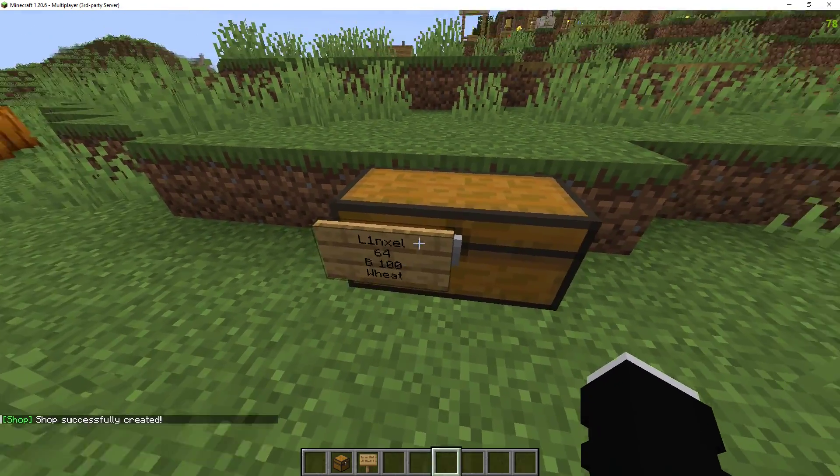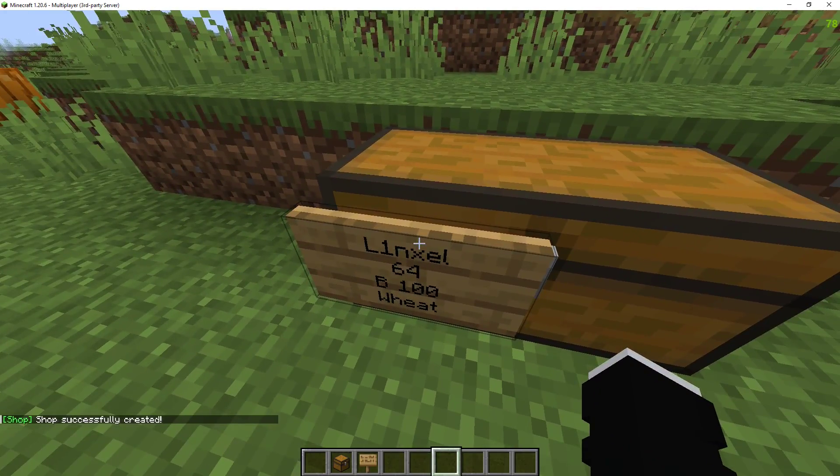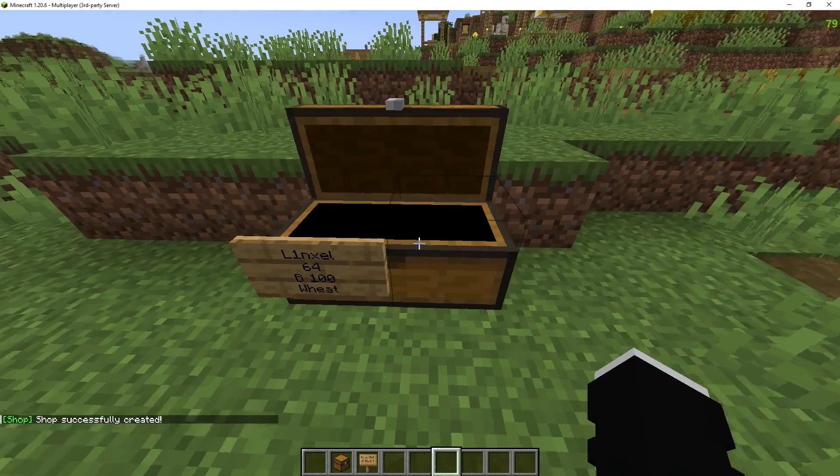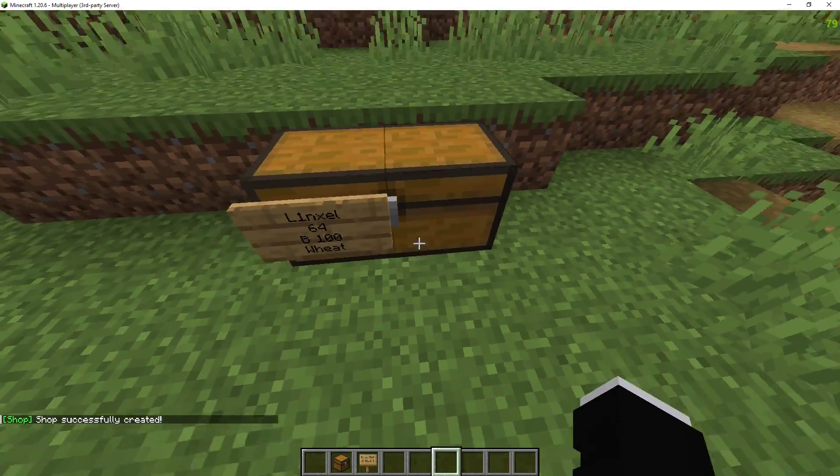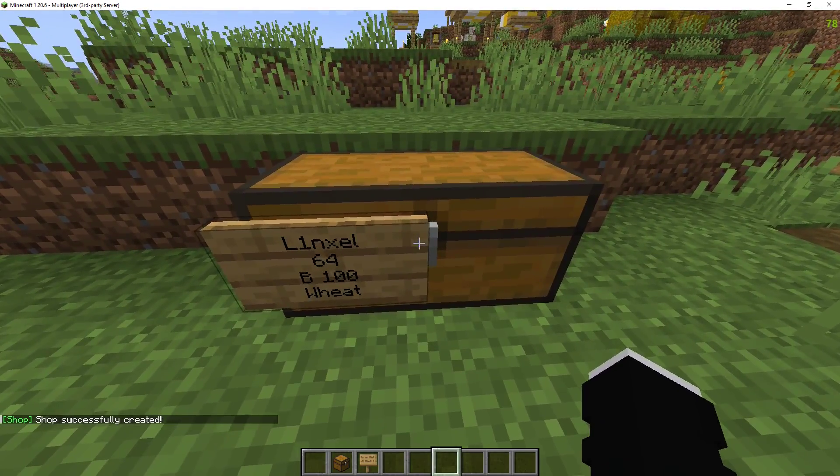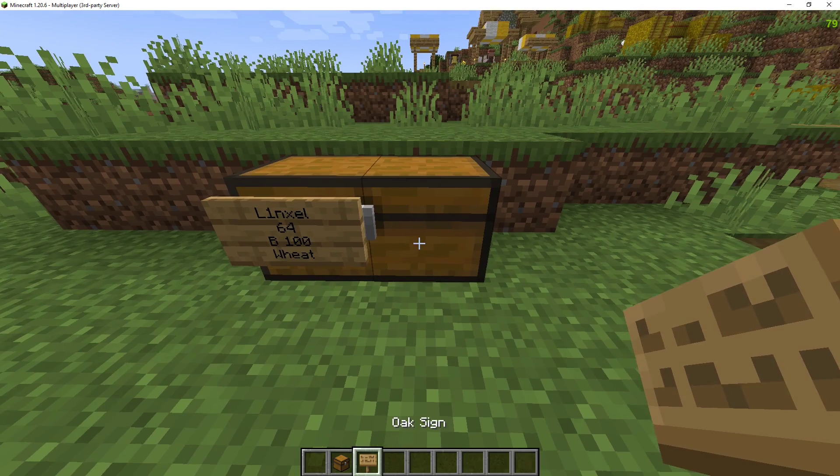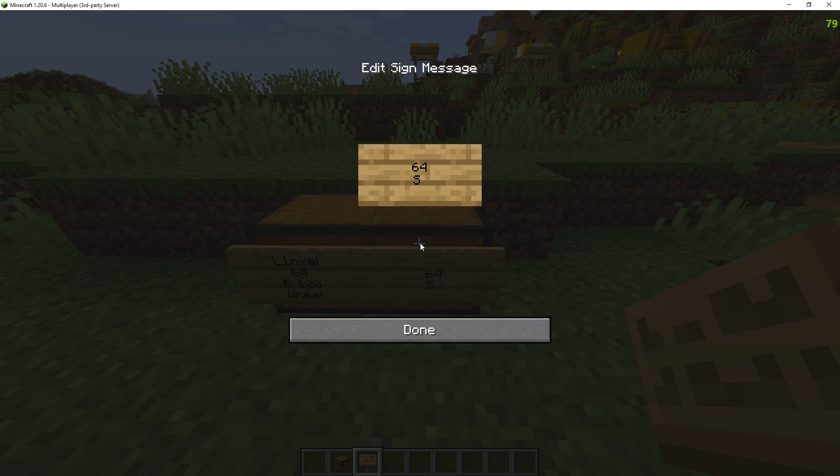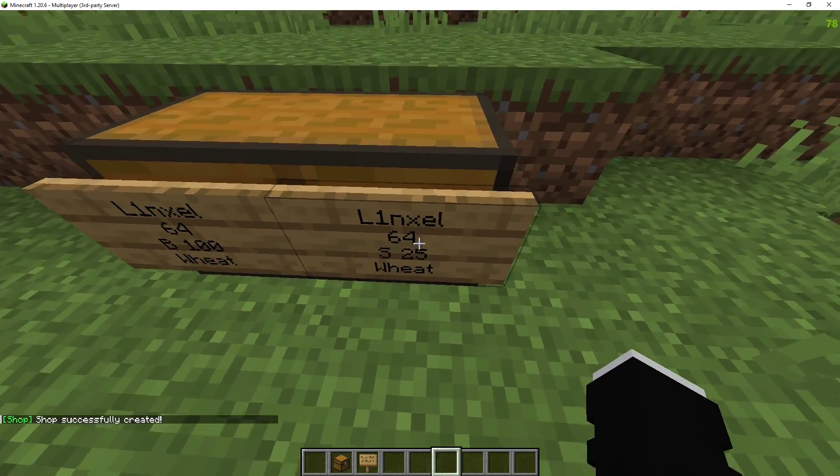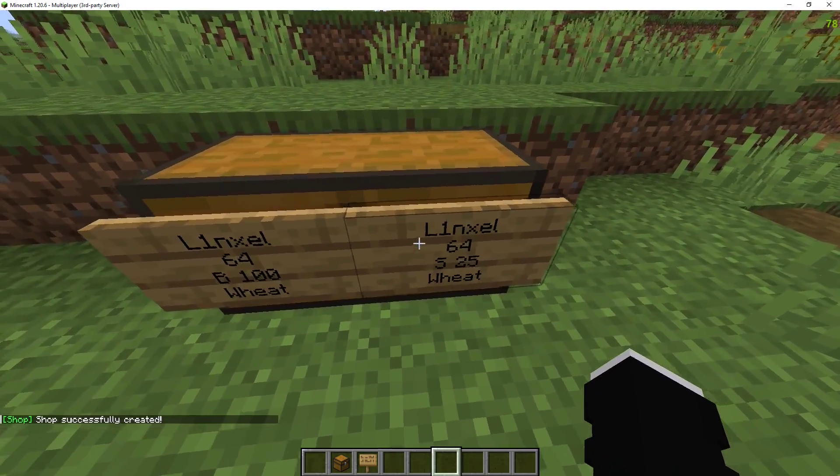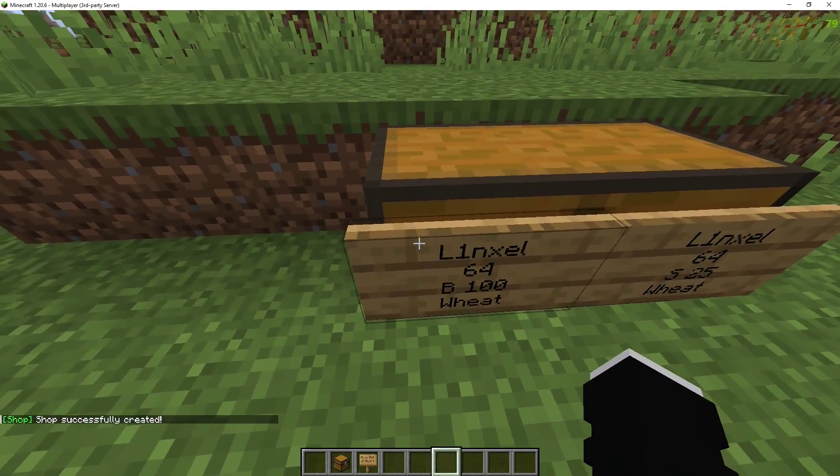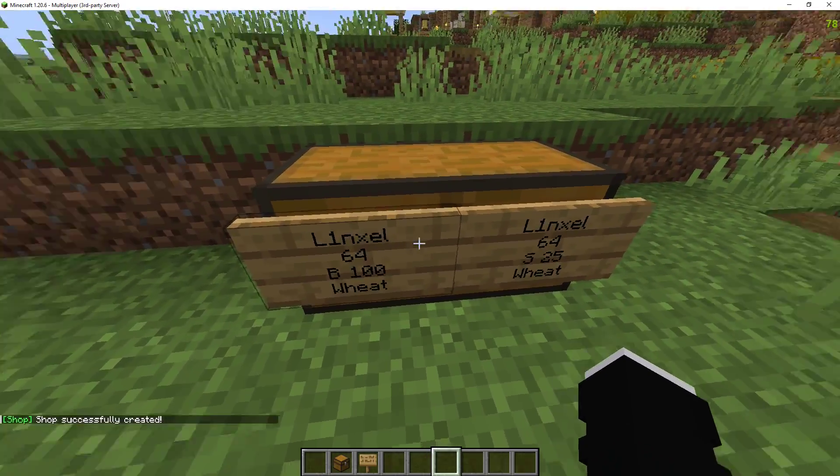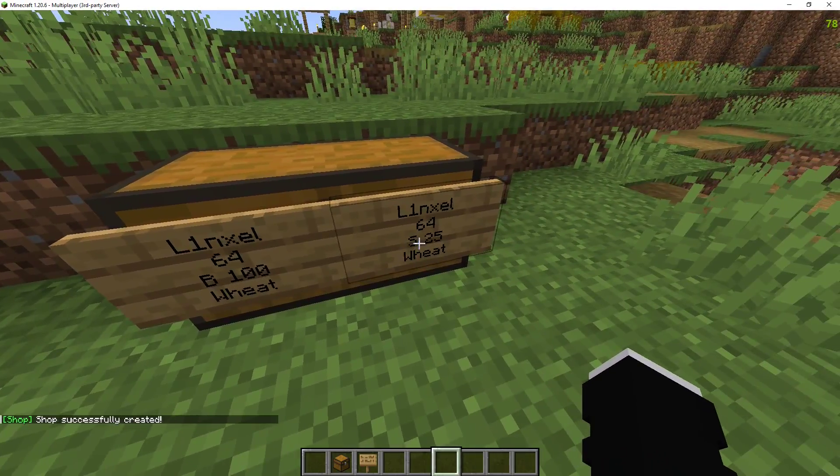It will automatically put the person's username at the top and now I can put wheat in here for people to buy. If I want people to sell wheat to me, I'll do how much wheat I want them to sell. Sell them for $25 wheat. So players can sell wheat to me for $25 and buy wheat for $100 for a stack at a time.